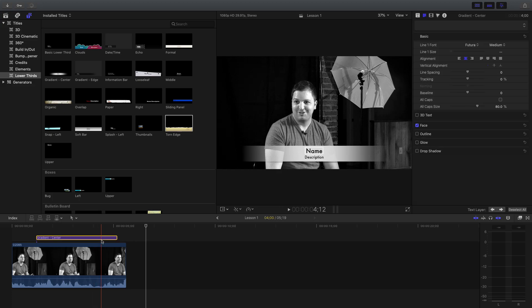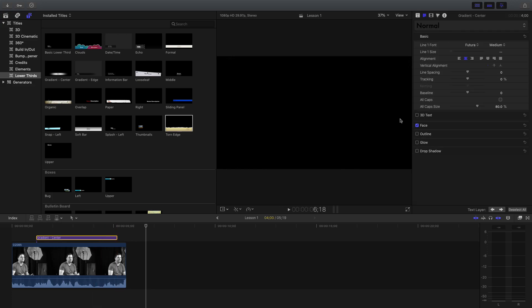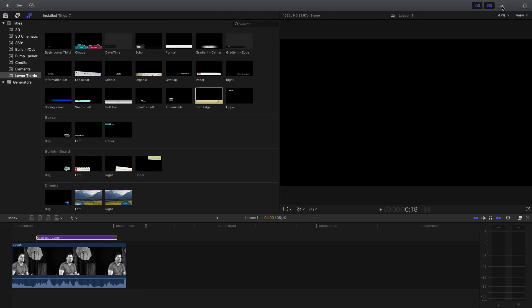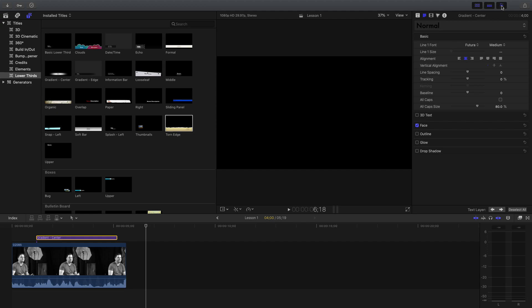You have to click on it — sorry about that. If you don't have your inspector window, maybe somebody changed some settings, so yours might look different. The icon for it is in the upper right and it has some lines and little slider things. Press that and you've got your inspector window.